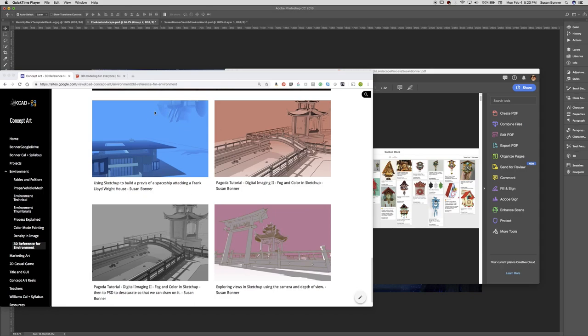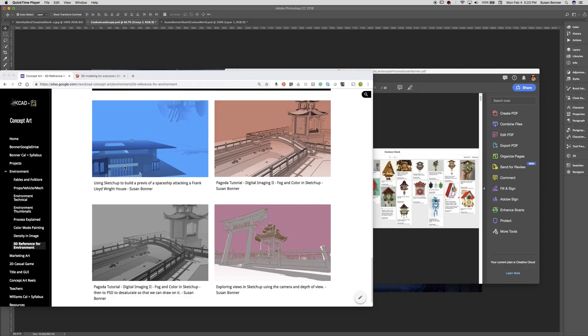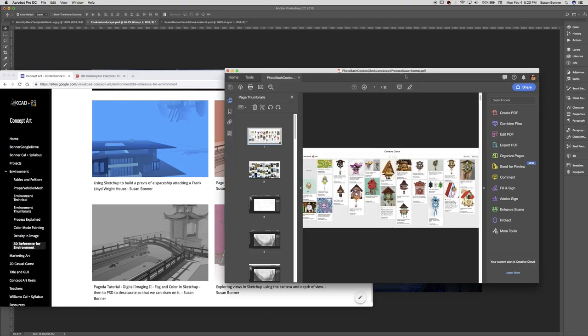Hello! We're going to be working on using SketchUp as a reference for environment design today. On the concept art site, under 3D reference for environment, I have three or four different examples of working with SketchUp as really an image reference for creating concept art. And I'm going to walk you through the process of where I'm headed. I'm going to take us through the process of one of my pieces.